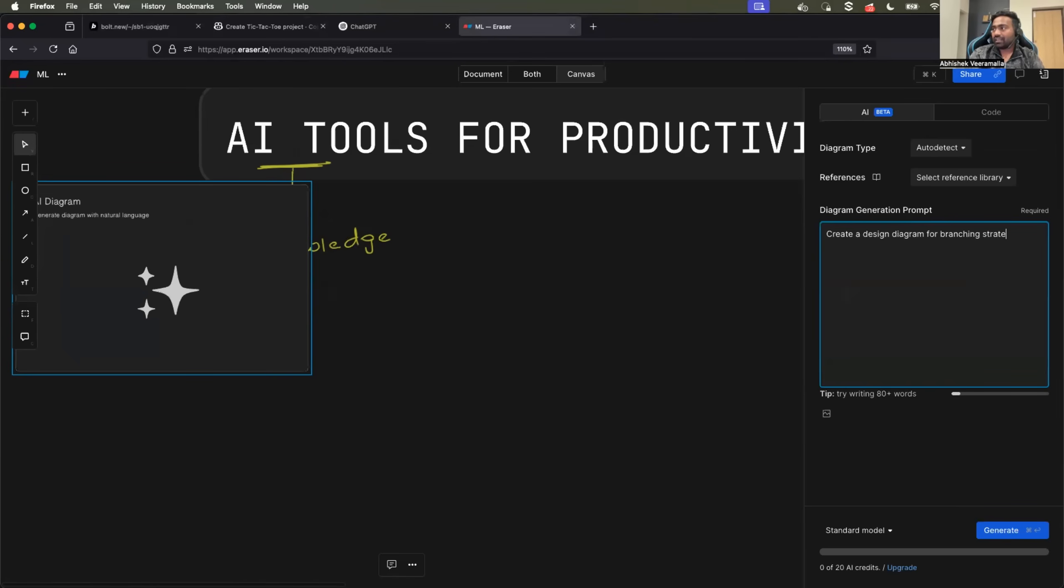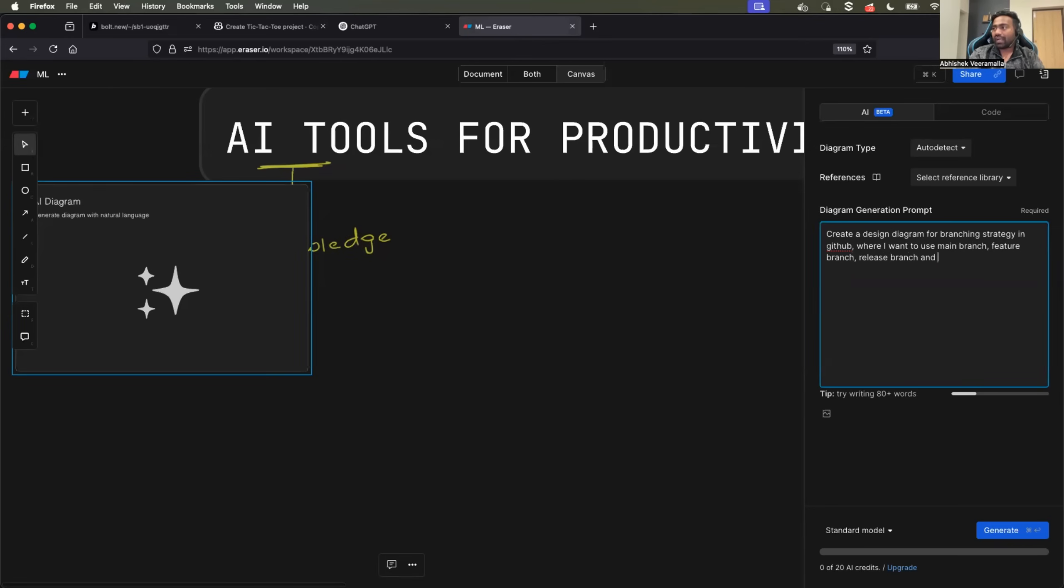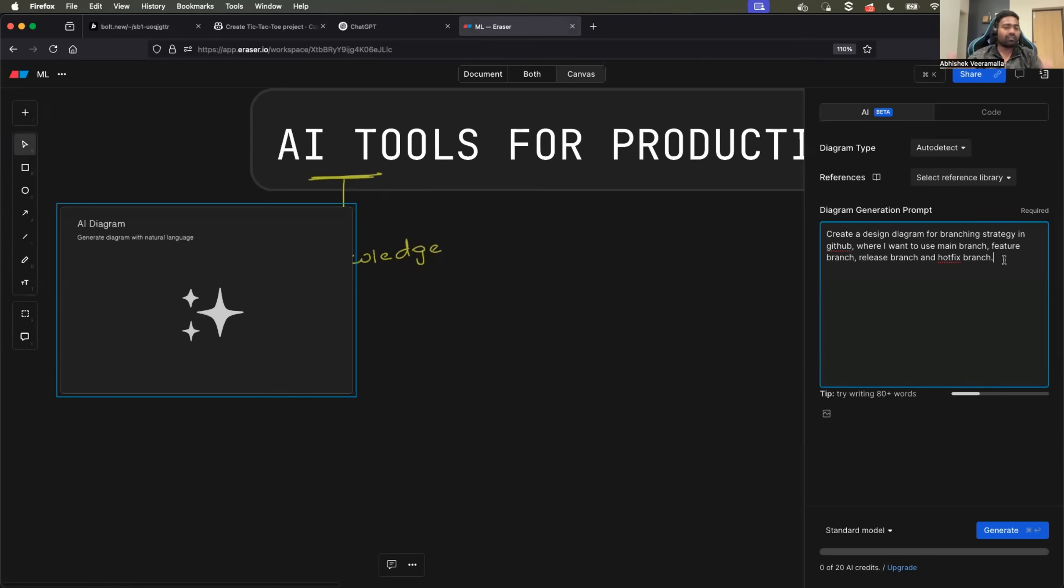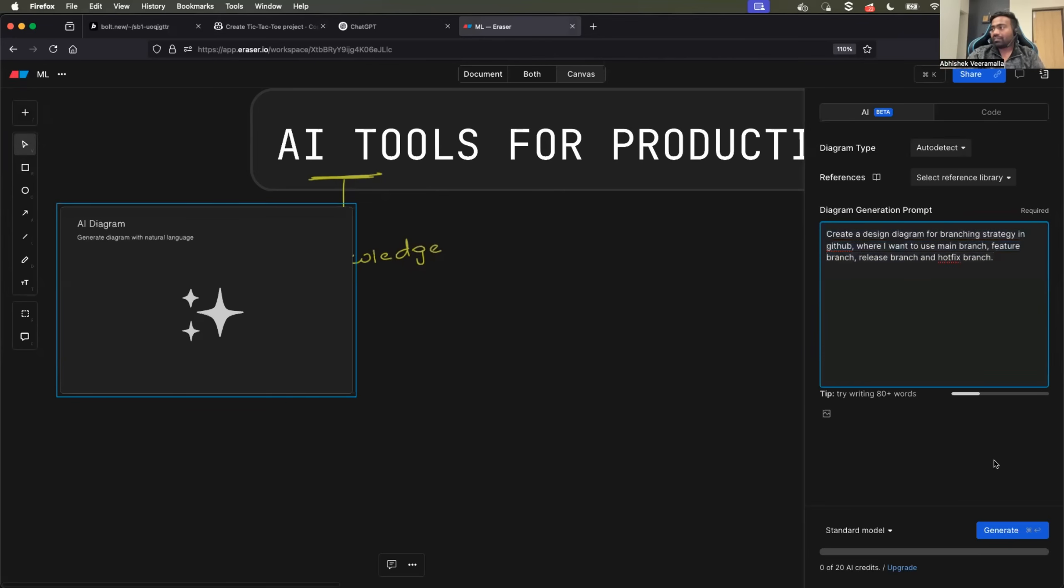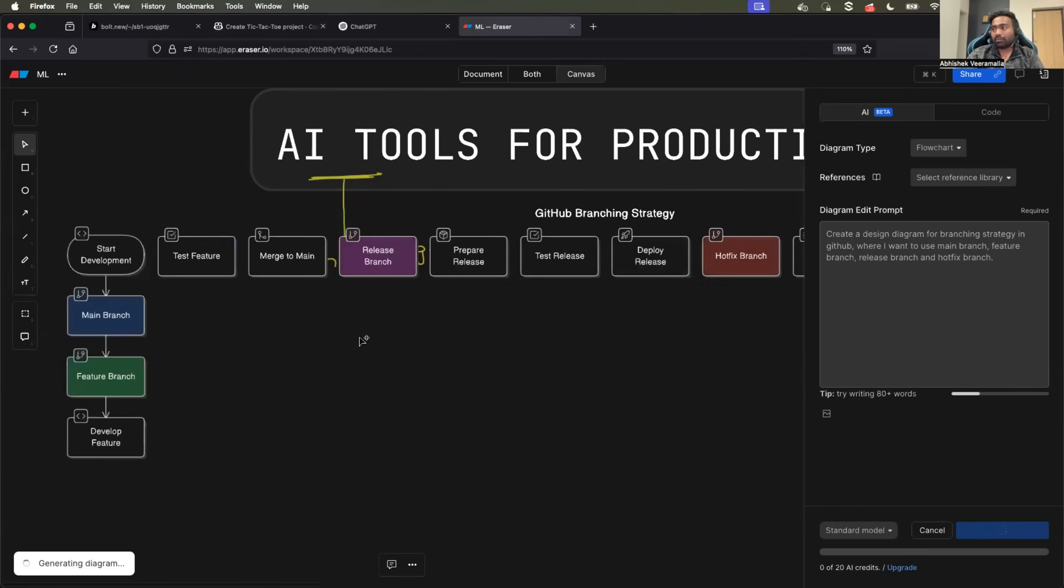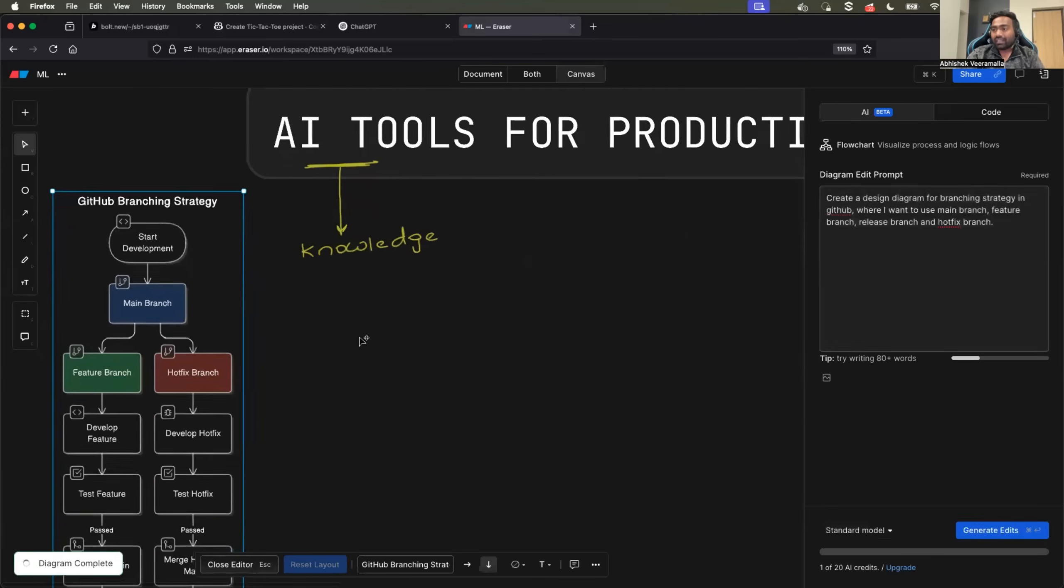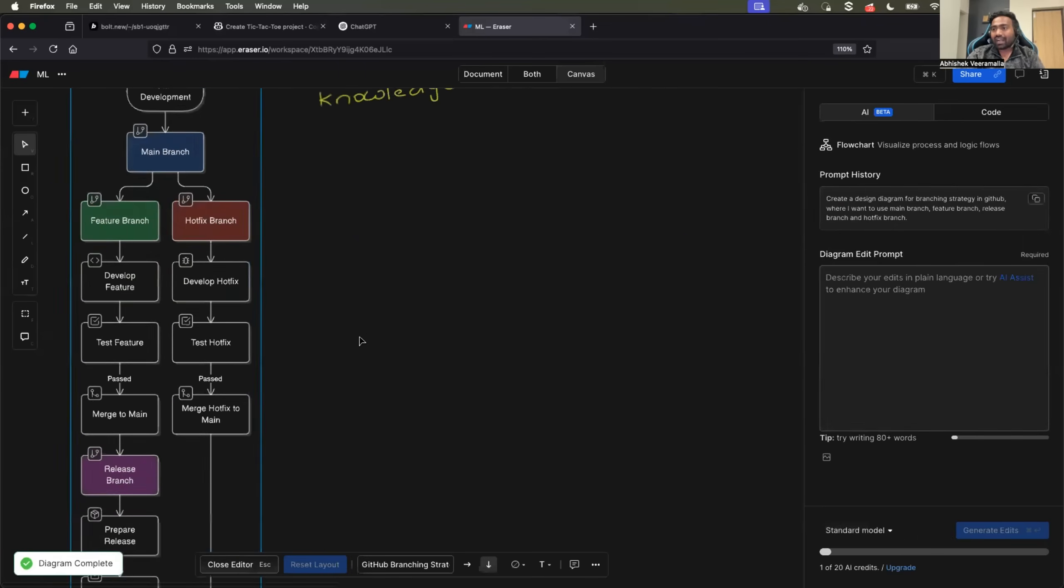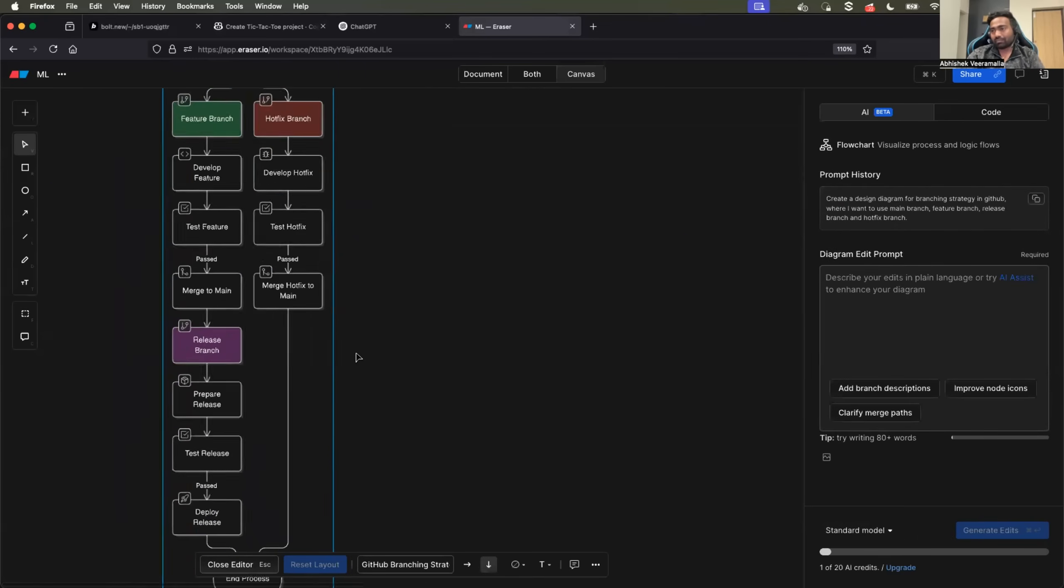Create a design diagram for branching strategy in GitHub where I want to use main branch, feature branch, release branch, and hotfix branch. Of course, I know that I have not provided a detailed prompt - that is with interest of time. And when I just click on generate, you can see here it is analyzing my input and it started drawing the design diagram.